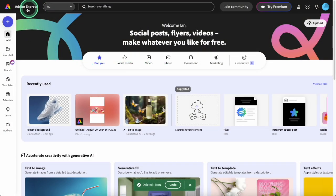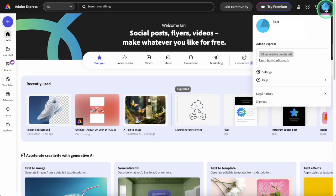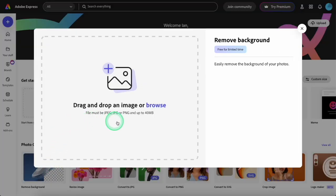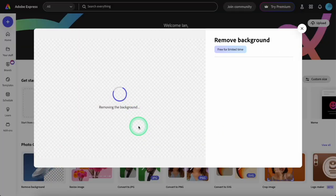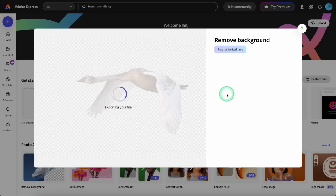My next choice is Adobe Express. This is a free suite of creative tools very similar to Canva, but an Adobe account is required to use it. This is usually the first tool I use, mainly because it does a good job on the first attempt, and I can download a full resolution transparent PNG file.